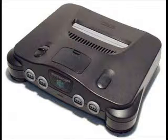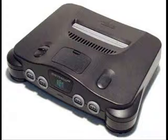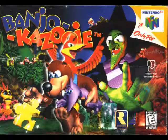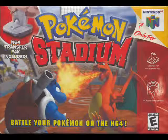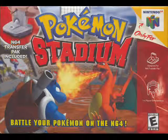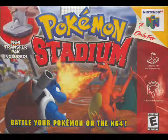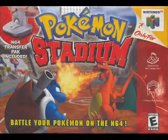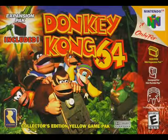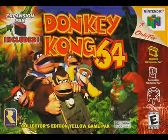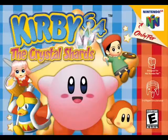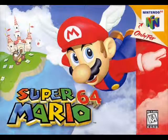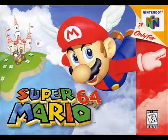Then when we got a Nintendo 64, I became a hardcore gamer thanks to Banjo-Kazooie, pretty much almost every Pokemon game on there. Yes, I was a huge Pokemon fanboy when I was a kid. Donkey Kong, Yoshi's Story, Kirby, and almost every single game with Mario in it.